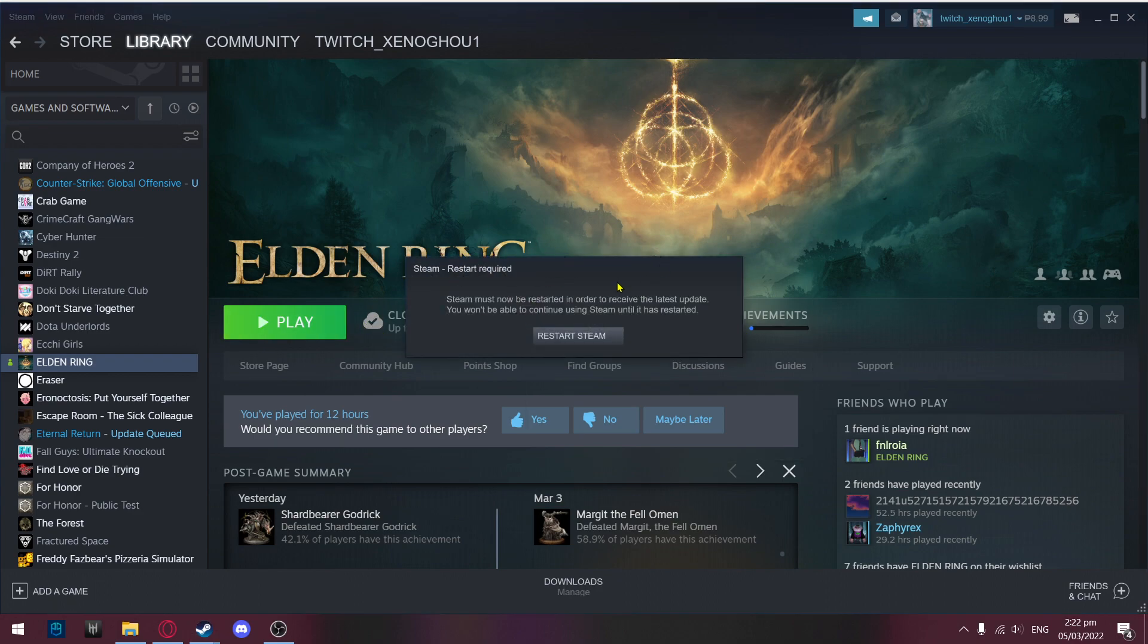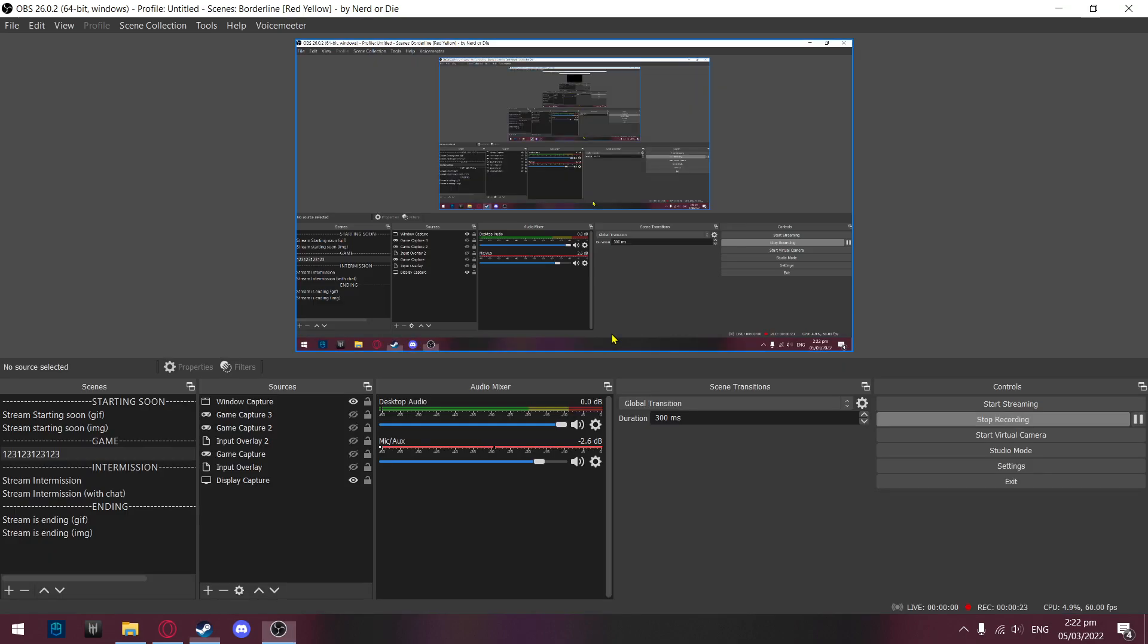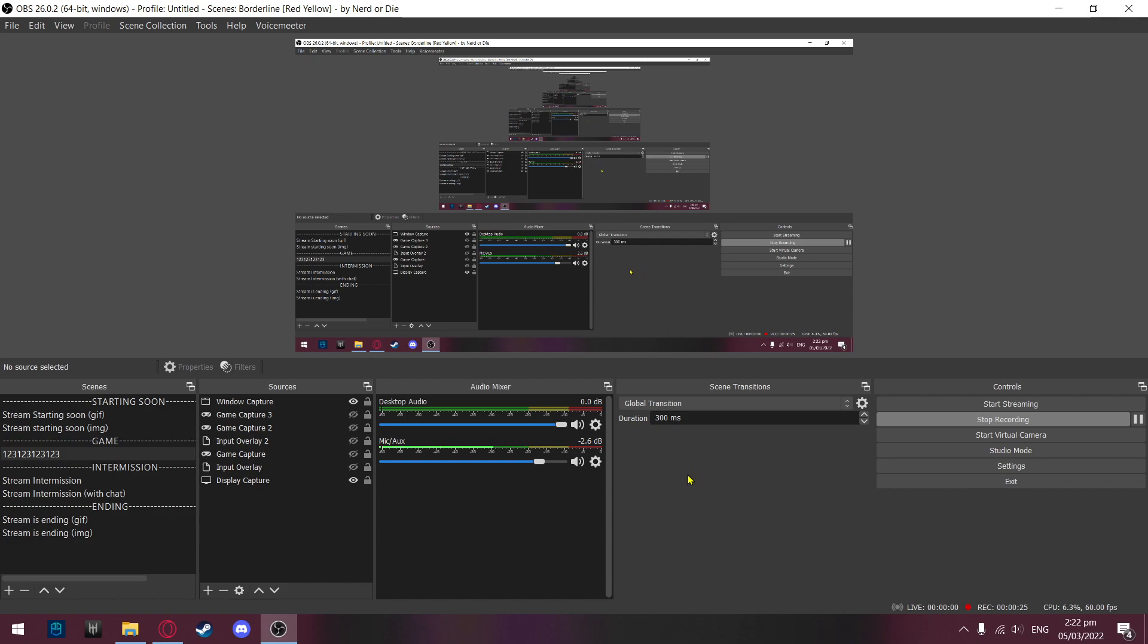So what you're going to want to do here is restart Steam. This will be a quick video, so you don't really have to wait for anything.